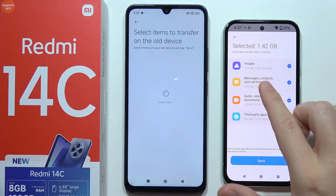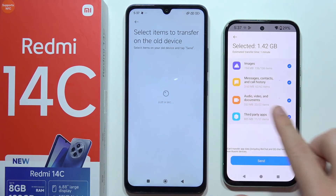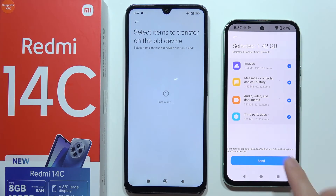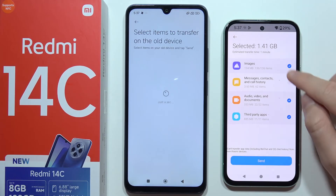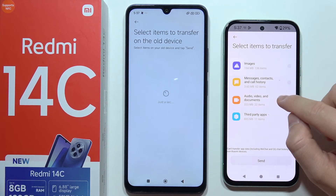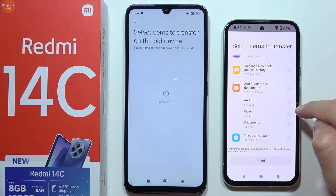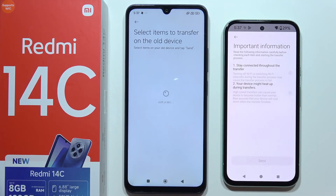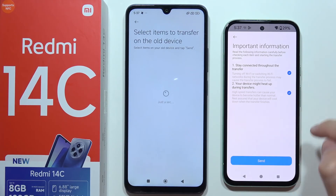On our older device, choose what you want to transfer. If you want to transfer everything - images, messages, contacts, call history, audio, video, and third-party apps - leave the switcher selected and click send. In this case I'm just going to tap the arrow and select only audio files, then click send and tap send to confirm.